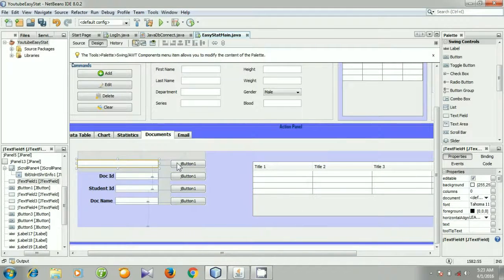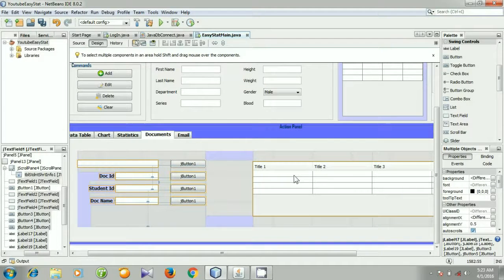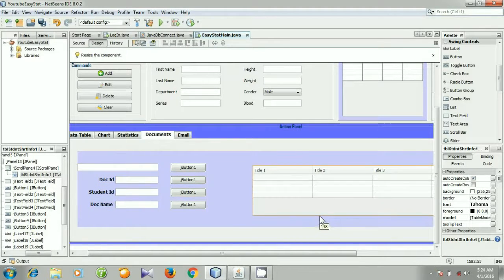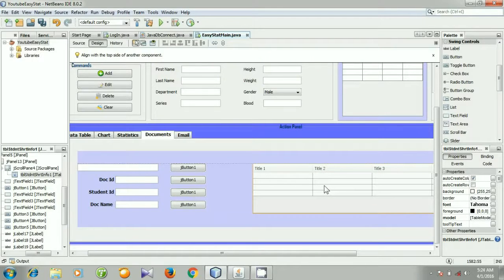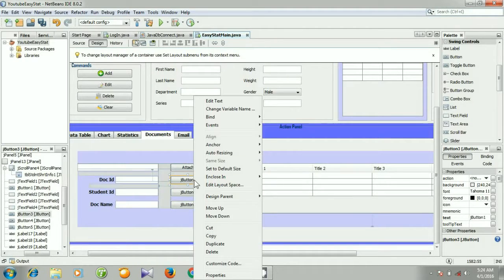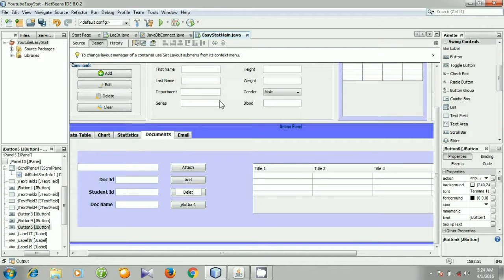I am going to arrange the labels, text fields, buttons, and table one by one. I am going to put them in position and change the table size. Then for the buttons, right click it, go to Edit Text — this one for 'Attach', right click it, go to Edit Text — this one for 'Add'.